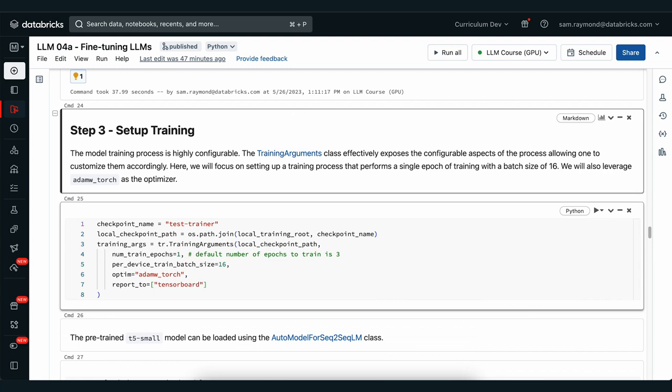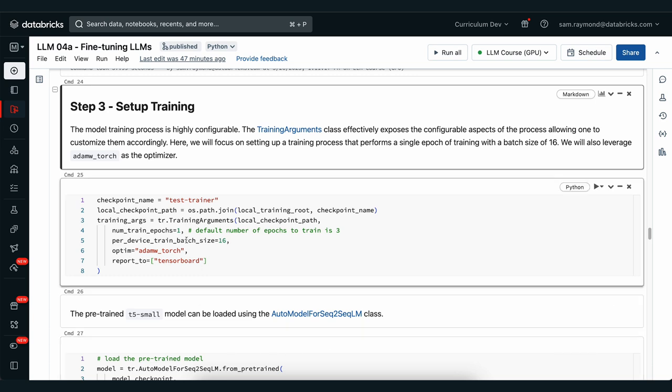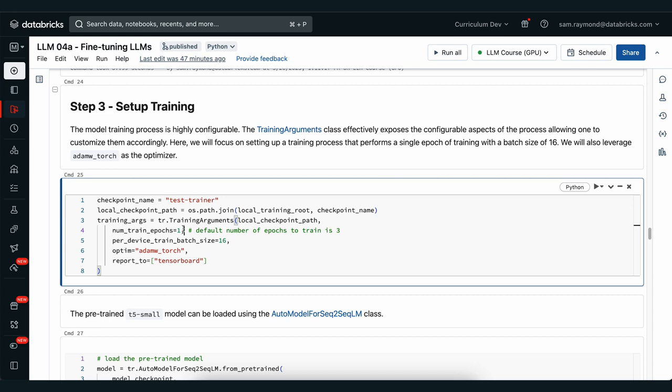Now we need to set up our training process. For this we're going to use the training arguments class from HuggingFace. We can see here we're going to train over one epoch, so that's a full loop over all of our training data. We're going to send 16 entries every time we do a small update in our optimization step for training and we're going to use the AdamW Torch optimizer. We're also going to utilize TensorBoard so that we can see the progress of our training.